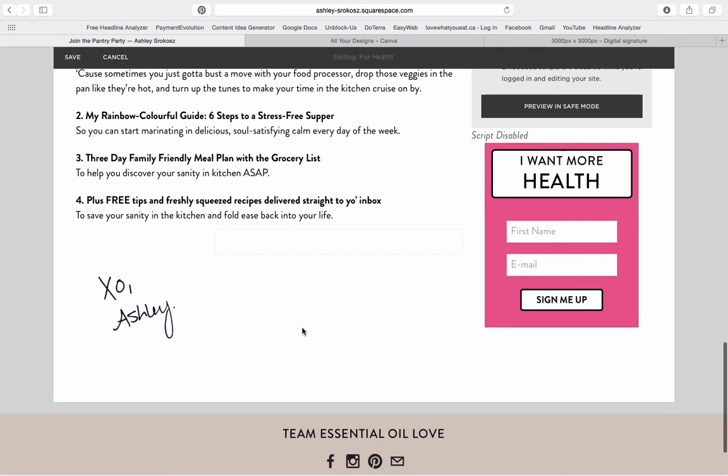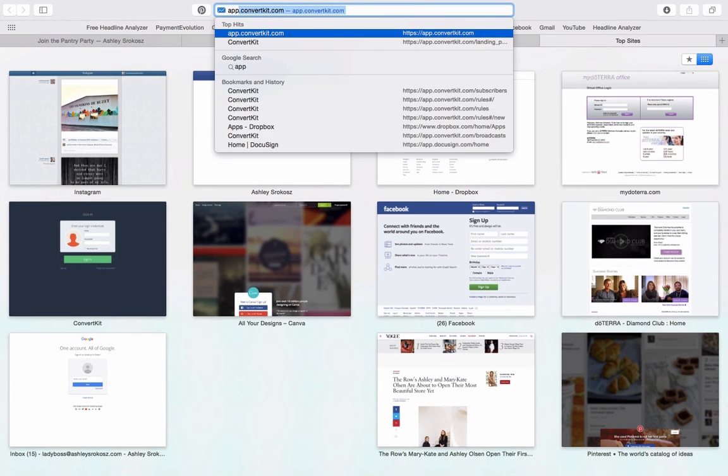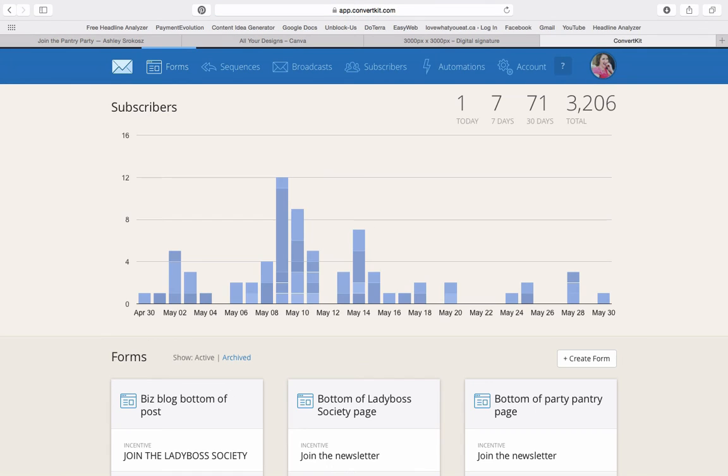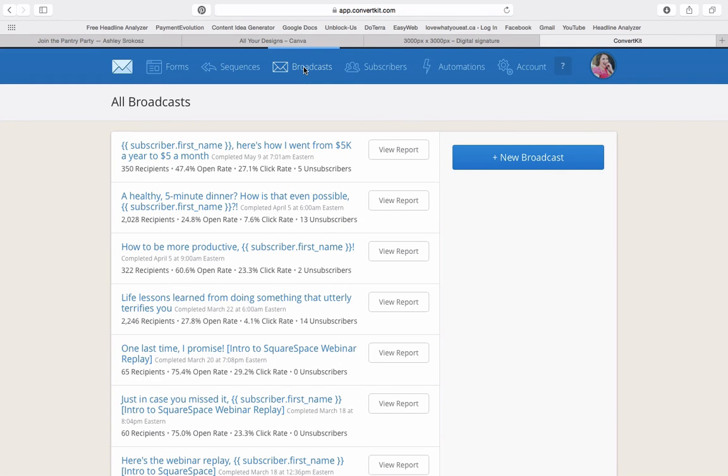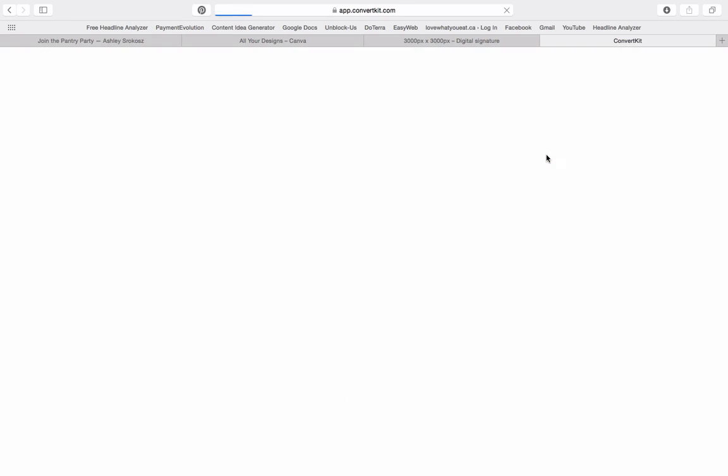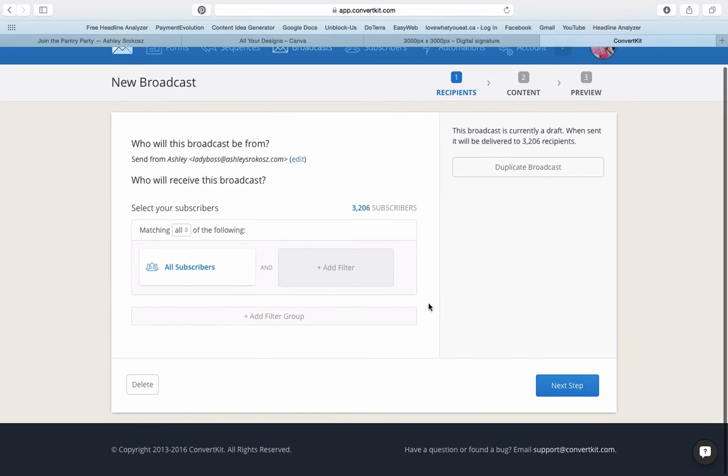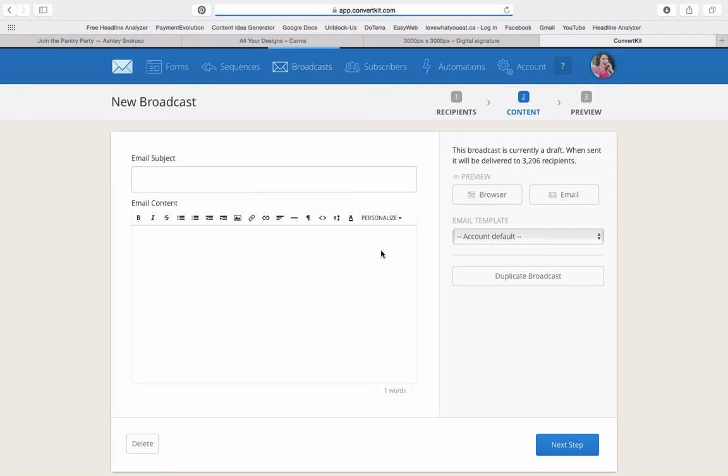Now I'm going to show you how to do it in the email program that I have. I use a program called ConvertKit. I love it. I used to use Aweber. So we're going to go into a broadcast and let's say we do a new broadcast here. So we're going to send it. I mean, I'm not actually going to send this. So let's just say we're sending it to all subscribers. I have all different lists. So let's go next step.